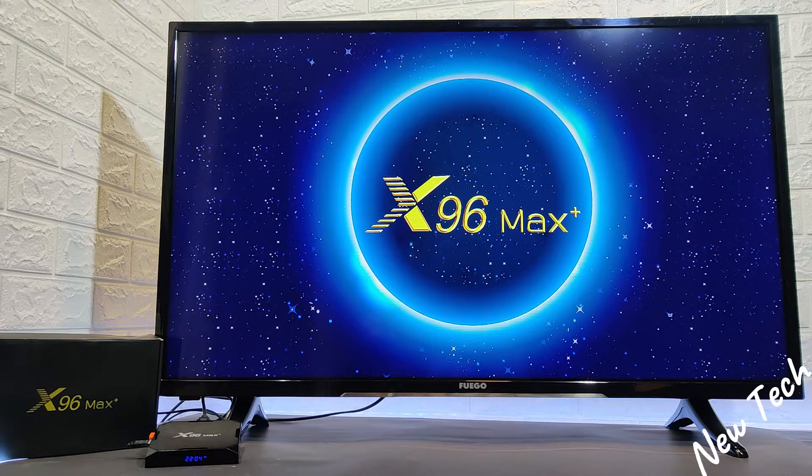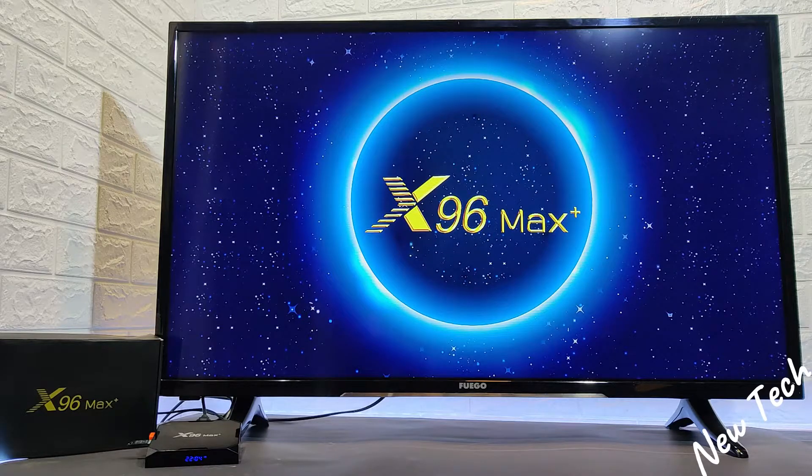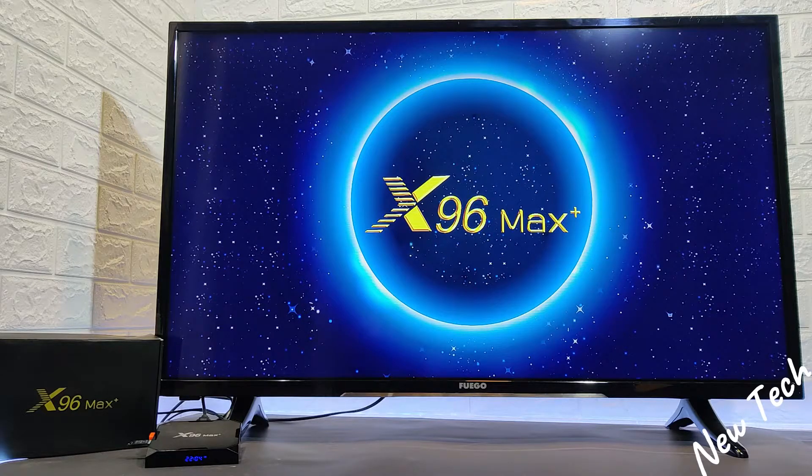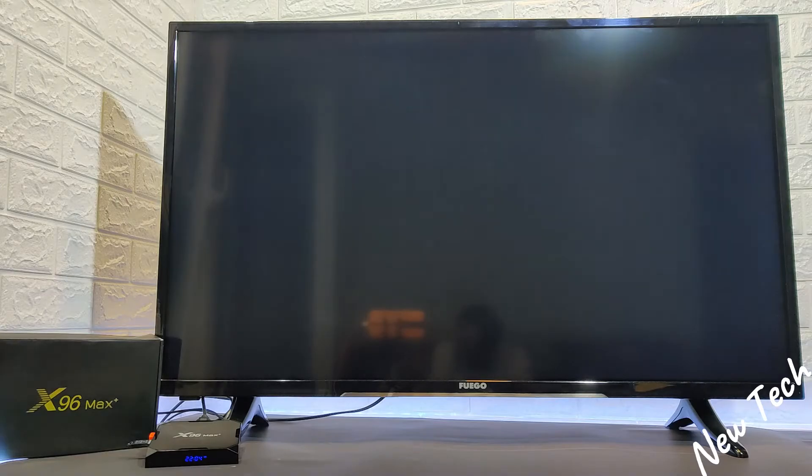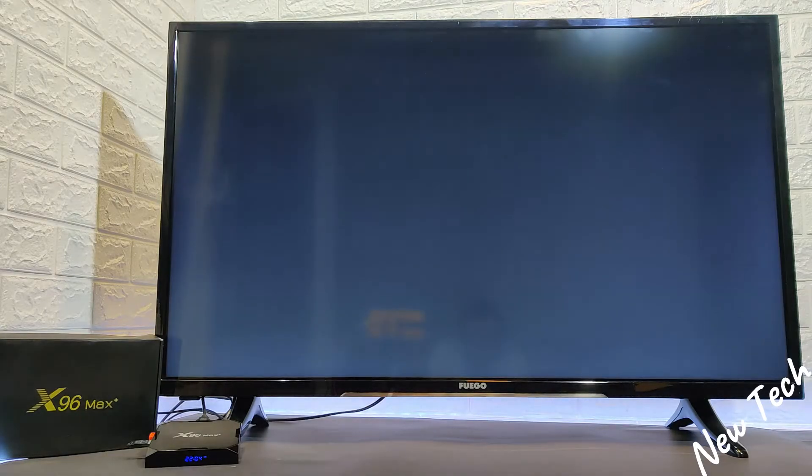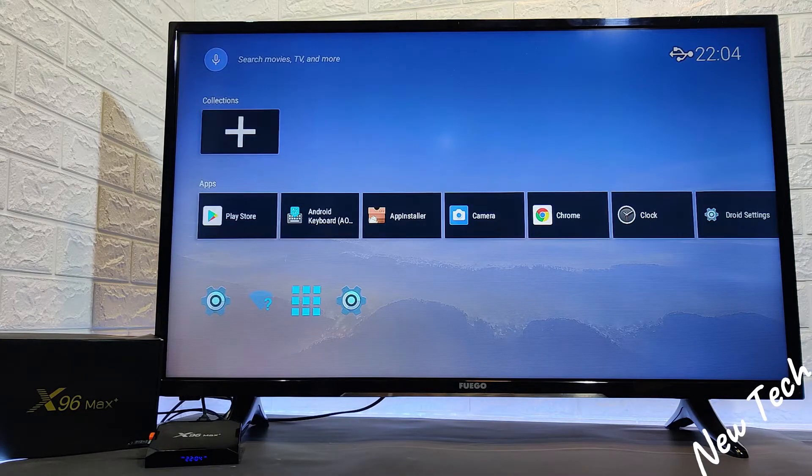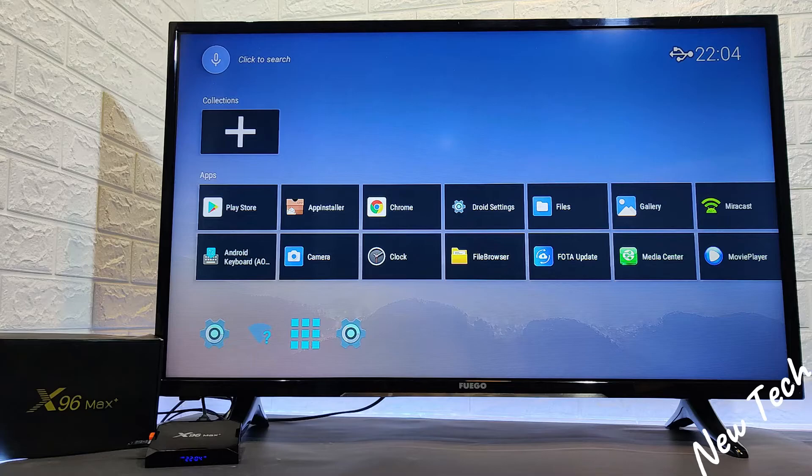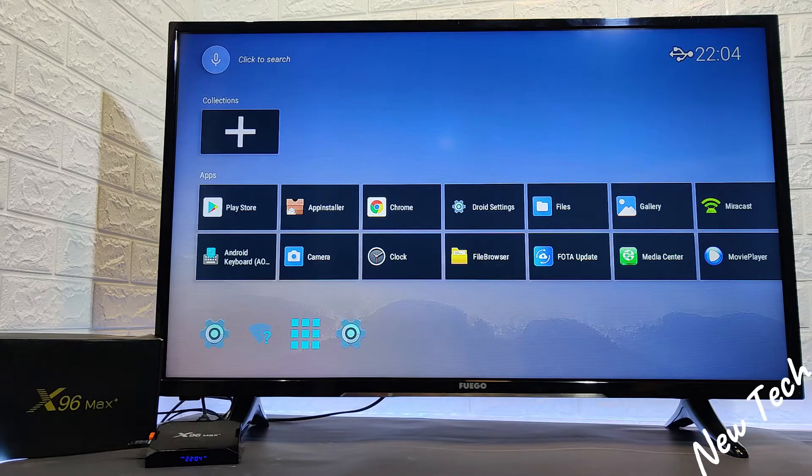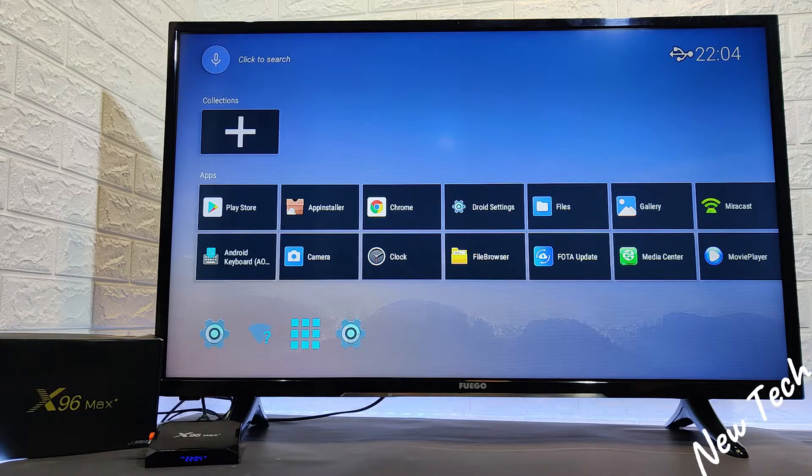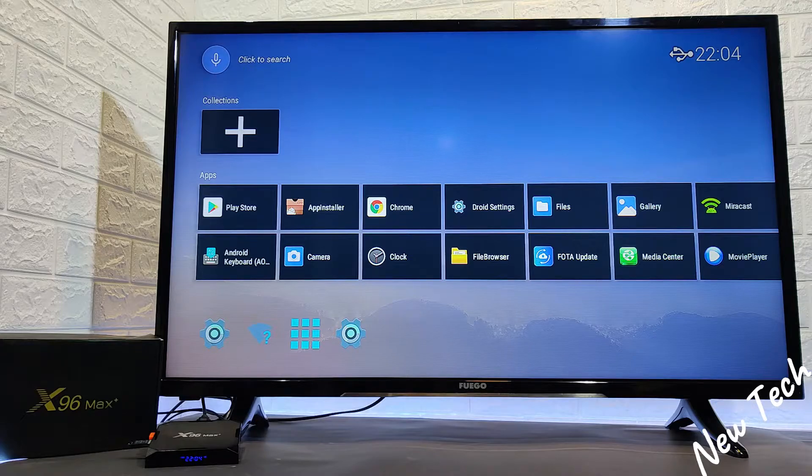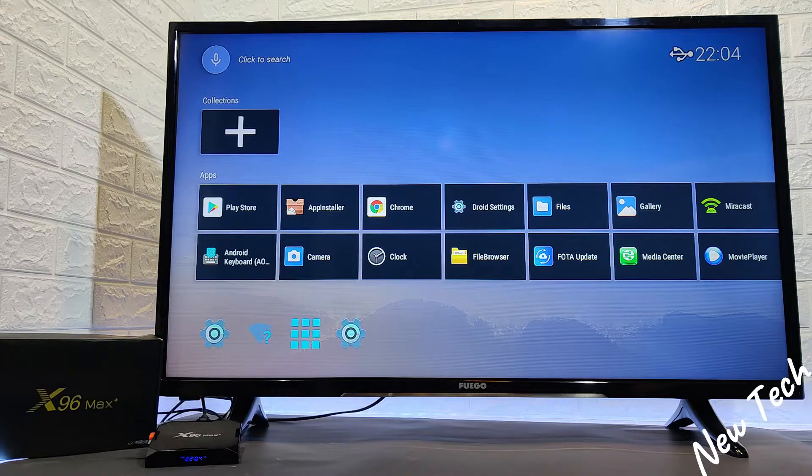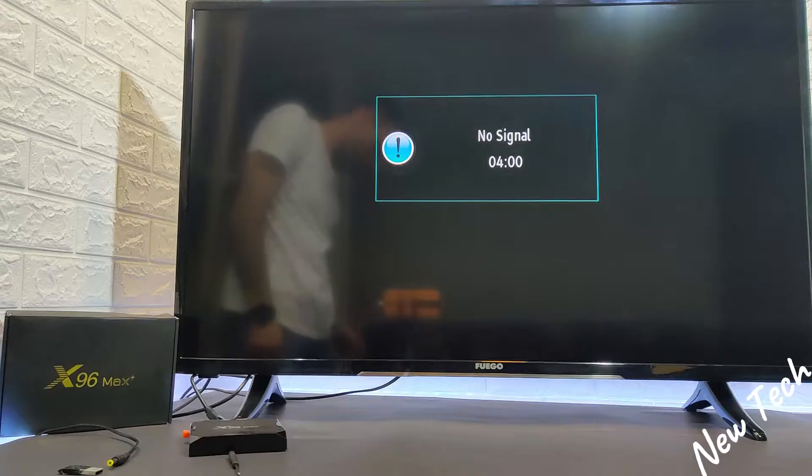And as you can see, the box is starting now, which is a good thing. Let's see. Now we should have an image. And as you can see, the box is like brand new from the factory.